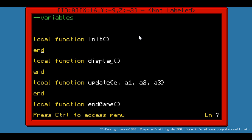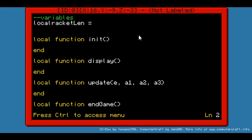What should we do now? Let's at least initialize the whole thing. What we want to do is have both rackets positioned at the middle. Let's declare a few variables — like racket length. Racket length will be set to... let's say seven.